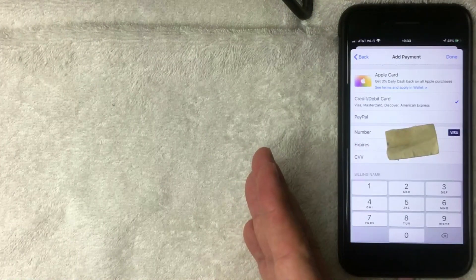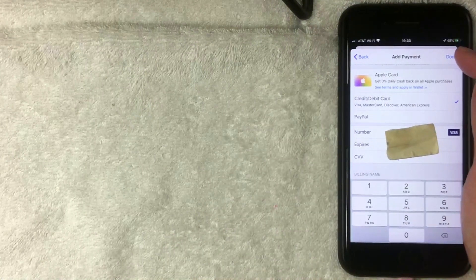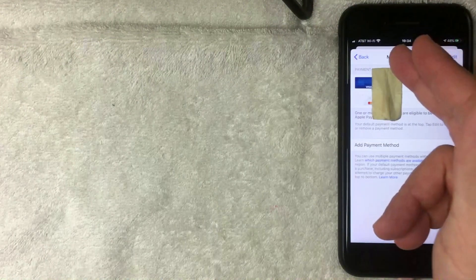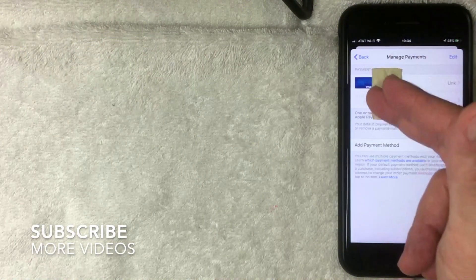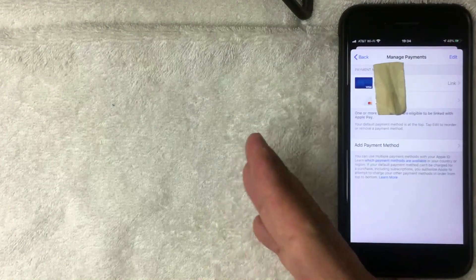I went ahead and entered the new credit card information. Next, I'll click the blue Done button. The screen now shows I have two payment methods associated with my Apple iTunes. If you want to edit the order these cards are billed, click the Edit button at the top right.